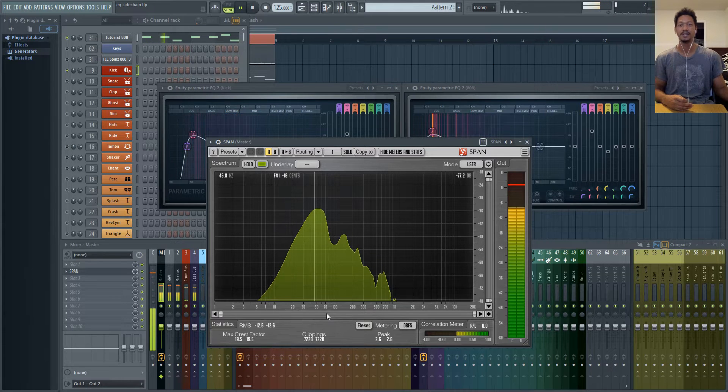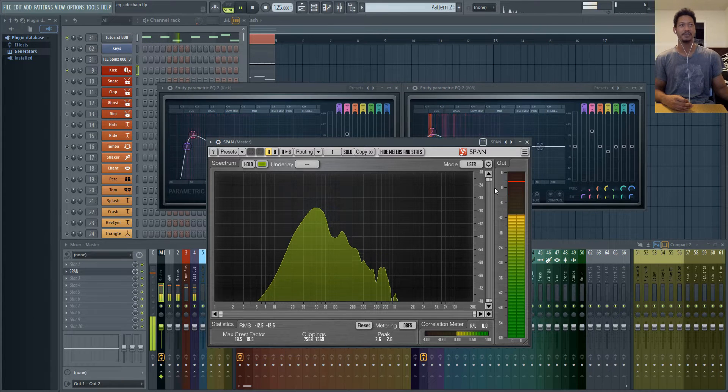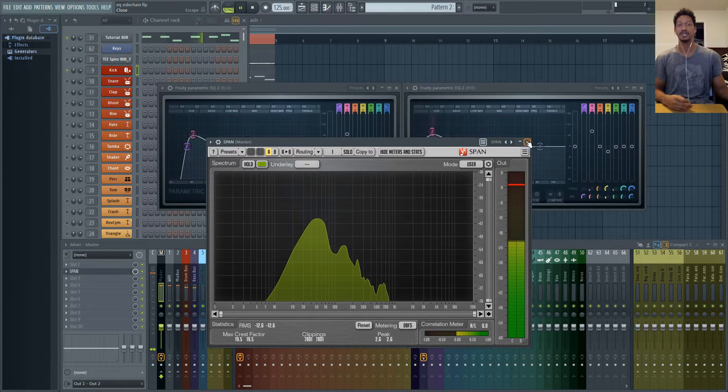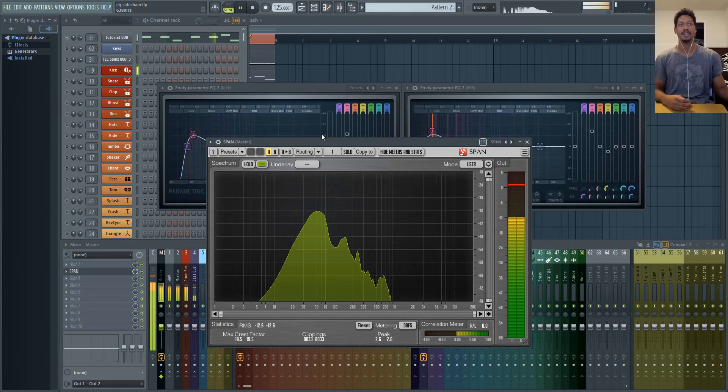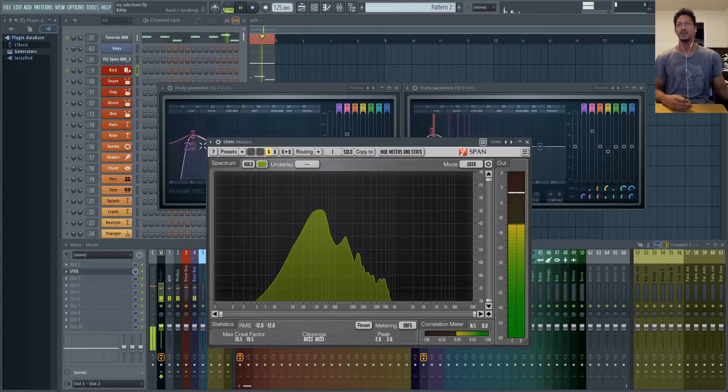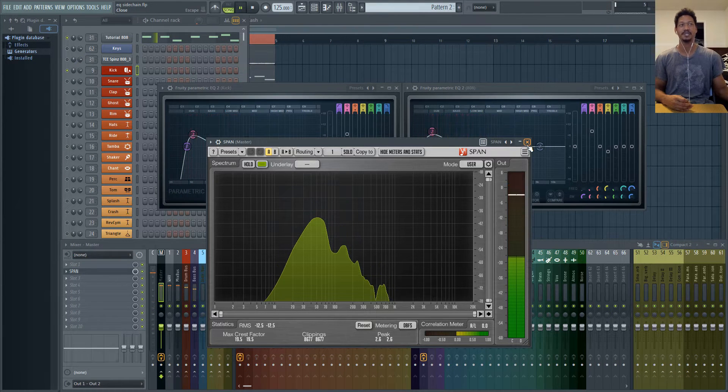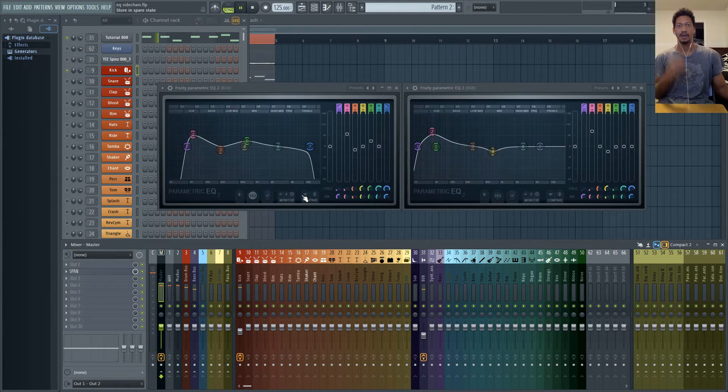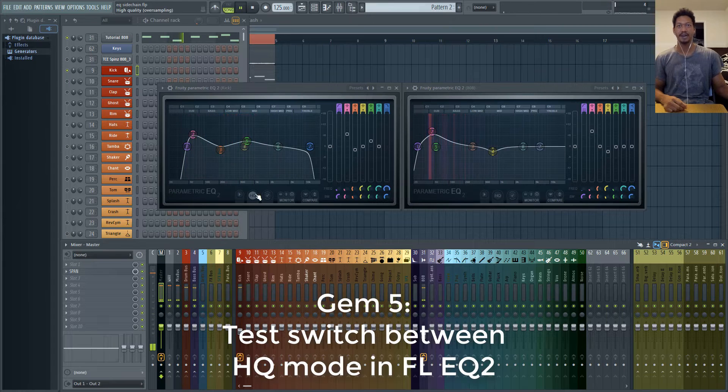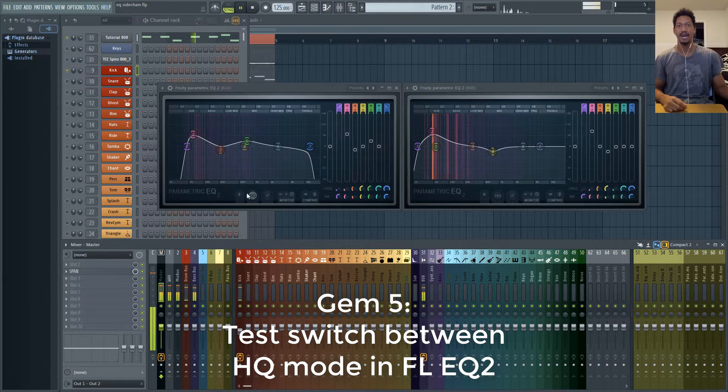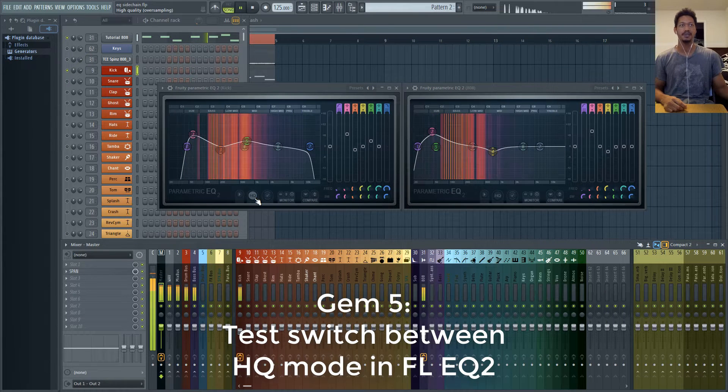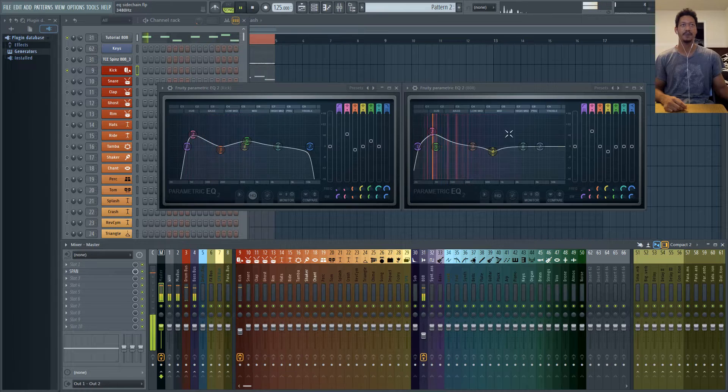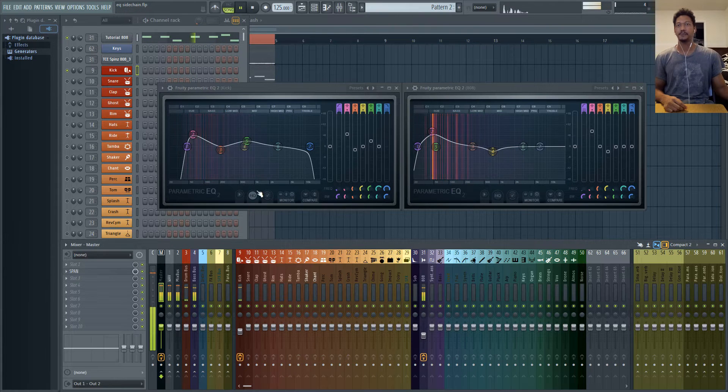So that's just something to keep in mind whenever you're dealing with your low end. You still want to high pass some of those elements for sure. Another thing that you'll notice in the parametric EQ I have high quality turned on for my kick and I have it turned off for my 808.